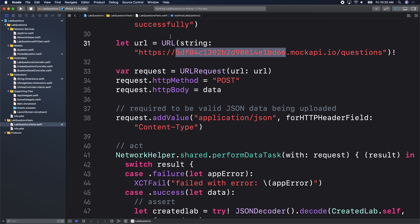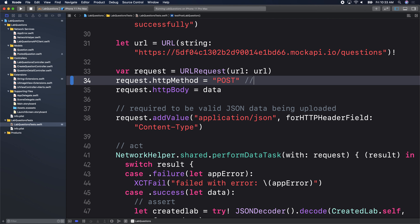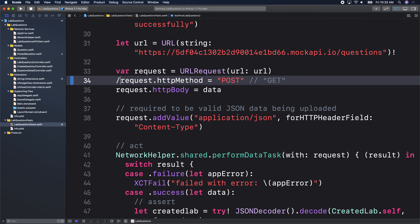For a POST request, you need to change the HTTP method from GET. GET is the default — if you do not specify anything, GET is the default HTTP method. If you totally ignore this, it's a GET request. But here we cannot ignore it because we're making a POST request. The request needs to know it's a POST.